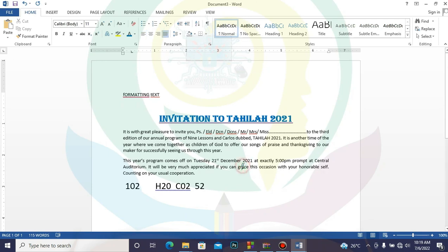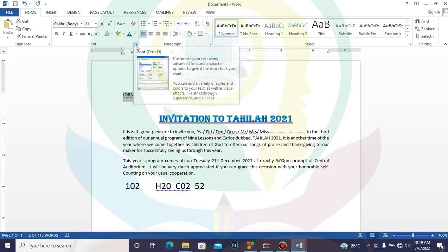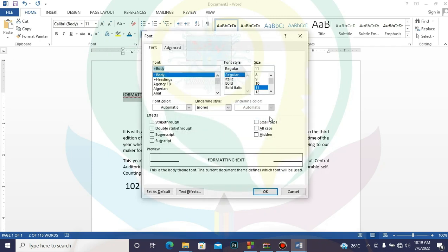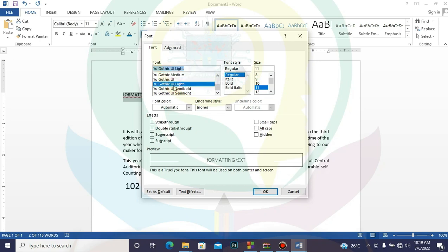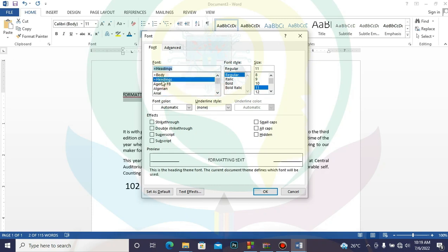Now let's look at using the font dialog box. You need to highlight your text first. Click on the small arrow to open it. Whatever you highlight will show in the preview area, and whatever changes you make will be reflected in that preview. We have the Font section where you can see all the font types — as you scroll through them, you can see the preview changing.